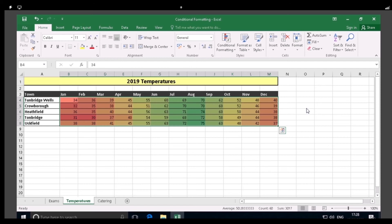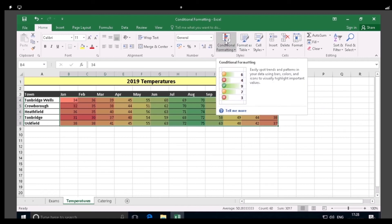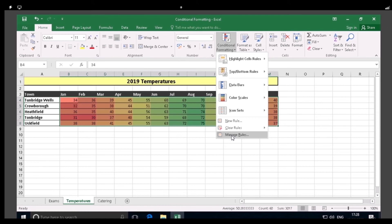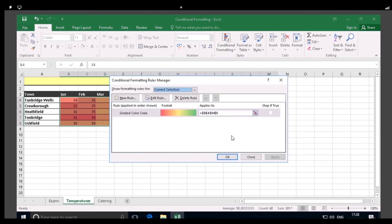Because these values represent temperatures, it would be more appropriate to show the low temperatures in blue and the high ones in red. And we can do this by editing the conditional formatting rule. Click on the Conditional Formatting button once again, and this time click on Manage Rules from the menu, as shown. Now turn to page 9. Select This Worksheet as you did before, and then with the Graded Color Scale rule displayed, click on the Edit Rule button, as shown.